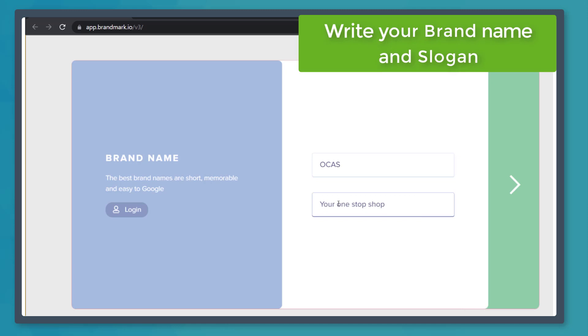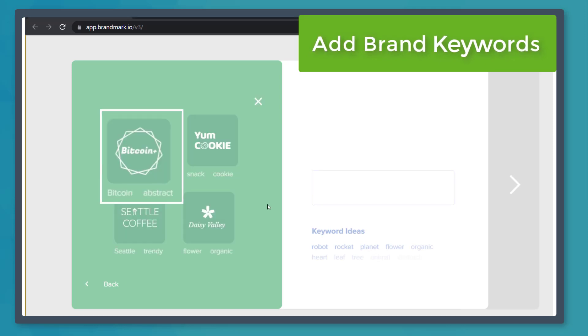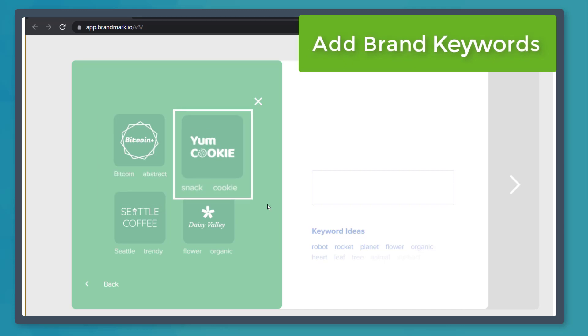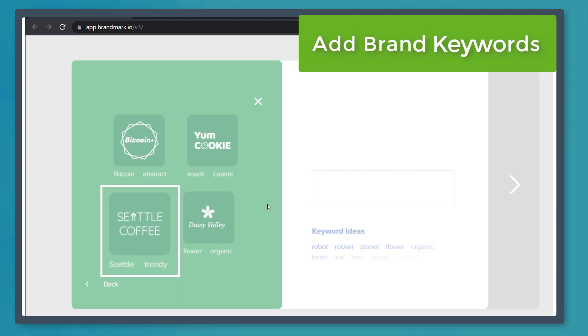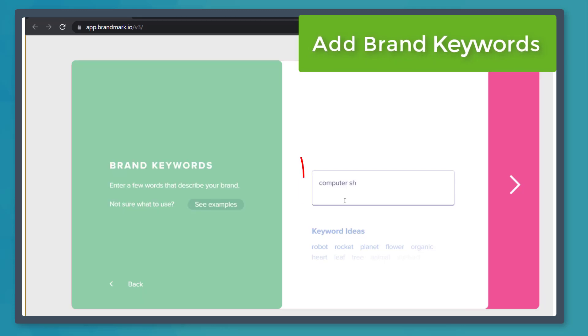Click the arrow button to proceed to the next page. In this section, type in the brand keywords to give the app context about your brand. Click this button to view more examples so that you'll have ideas that you can use for the keywords that can help describe your brand.